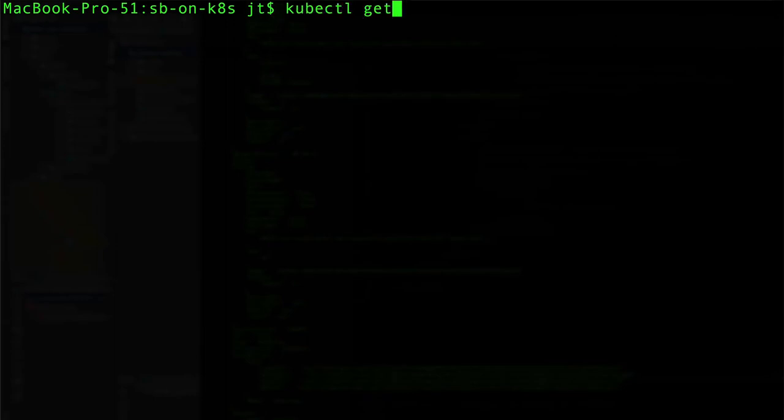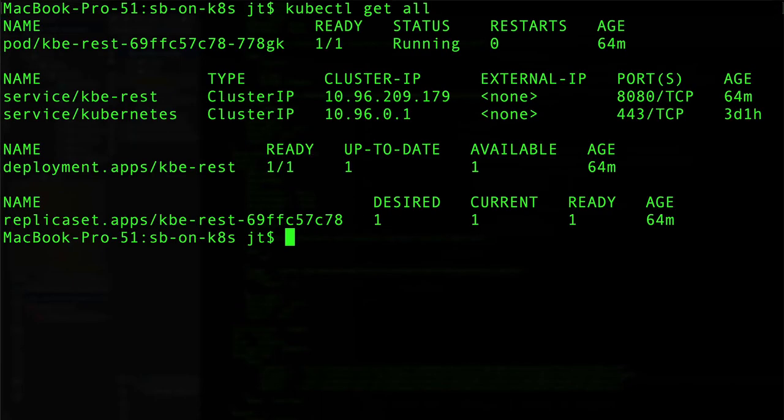We're just going to use kubectl get all so we can see that we have a pod deployed, we have service kbe-rest deployed, and we also have the deployment.